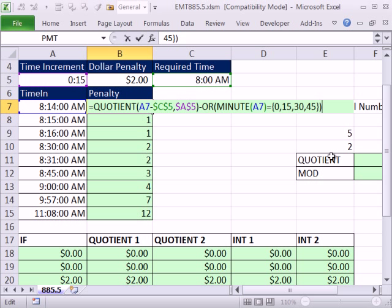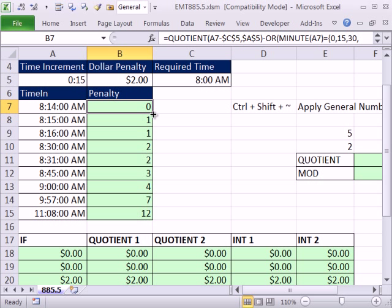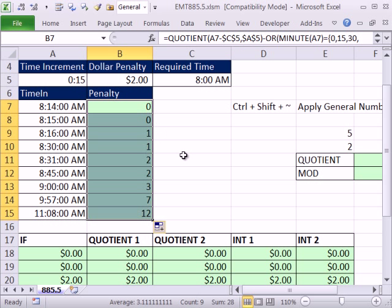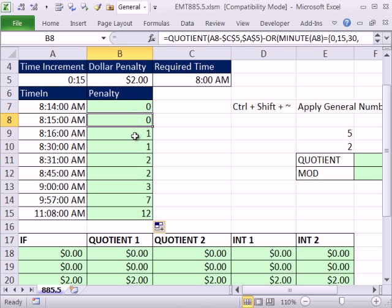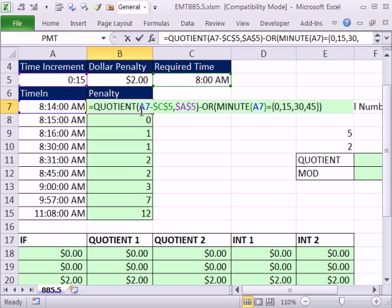So let's check this out, Control-Enter. I'm going to Control-Shift-tilde to get rid of that time number format. Double click and send it down, and so that works. We get the 0 here, the 1 here, the 1, the 2.